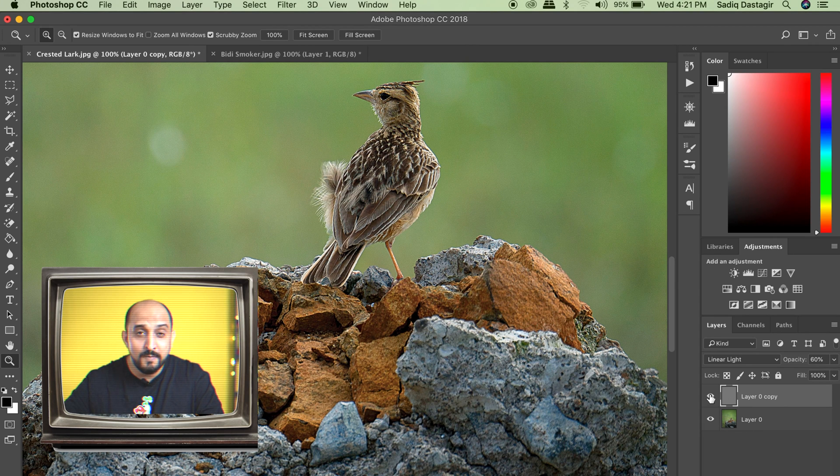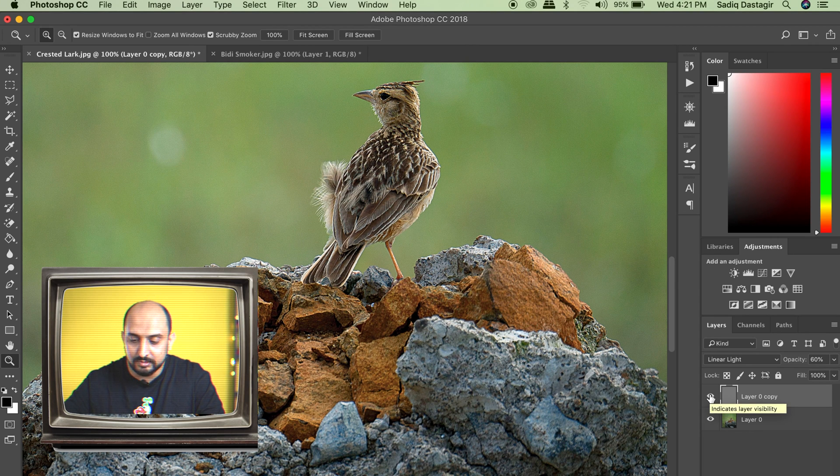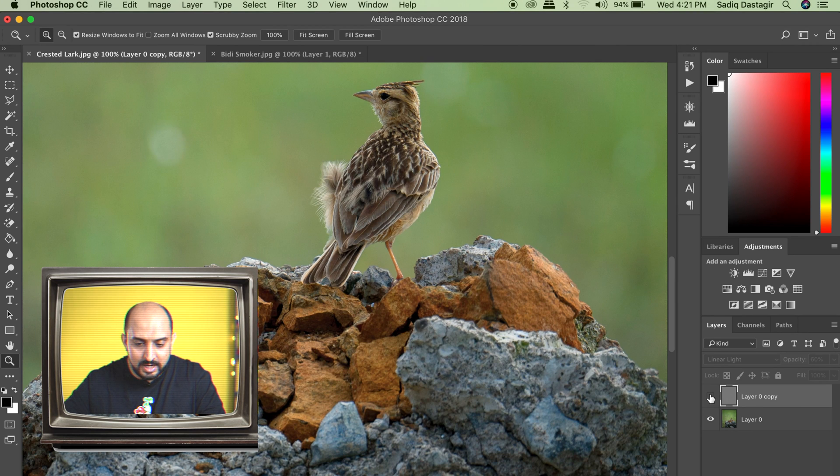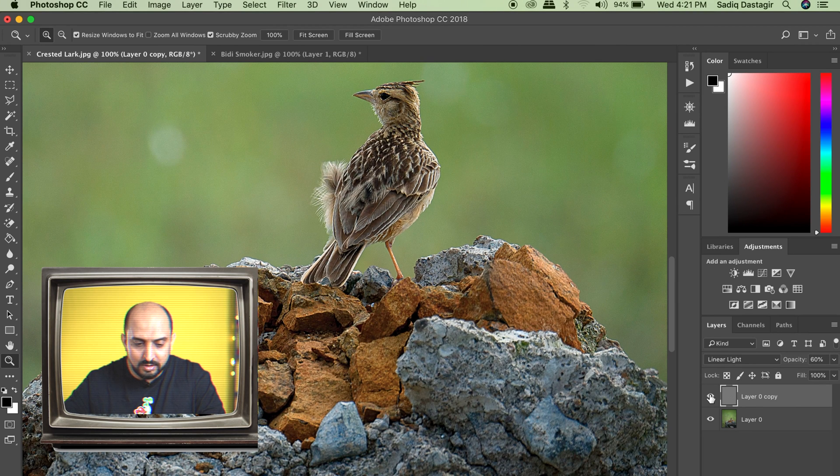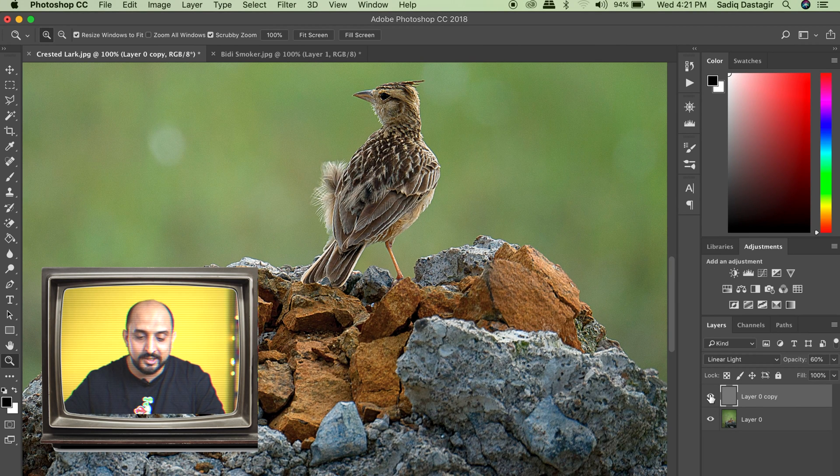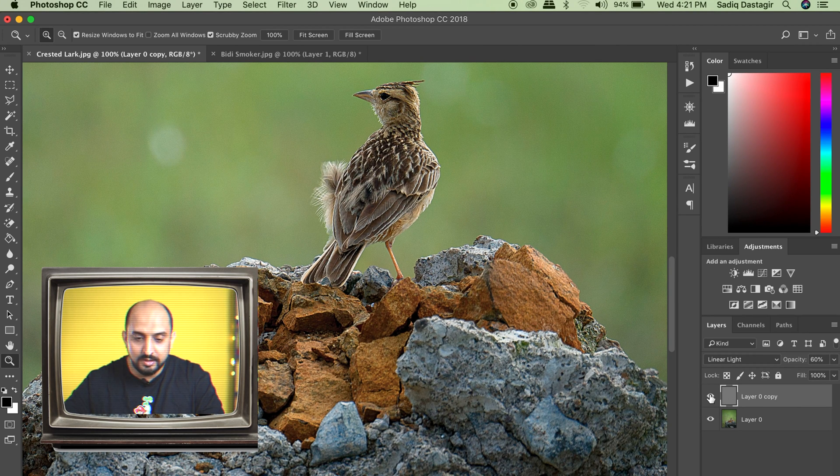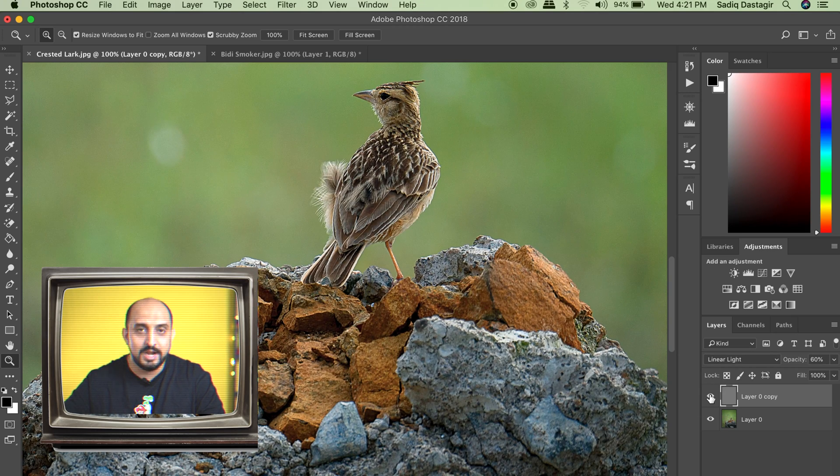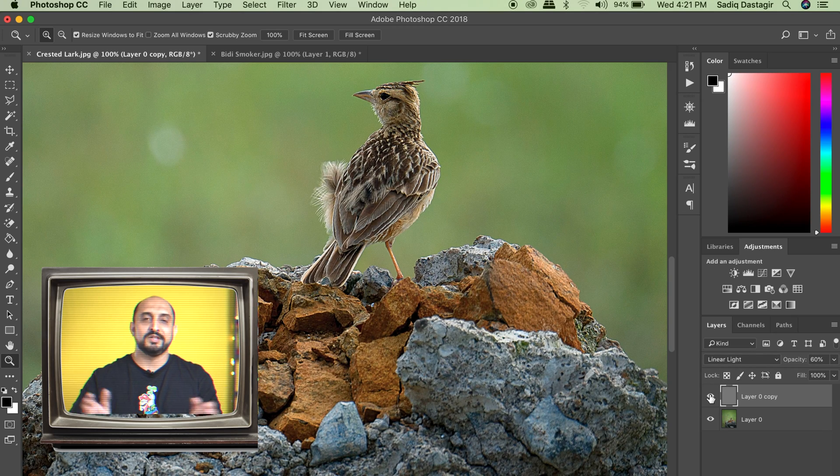This is before and this is after. Look at the texture, the sharpness in the image before and after. That's it.